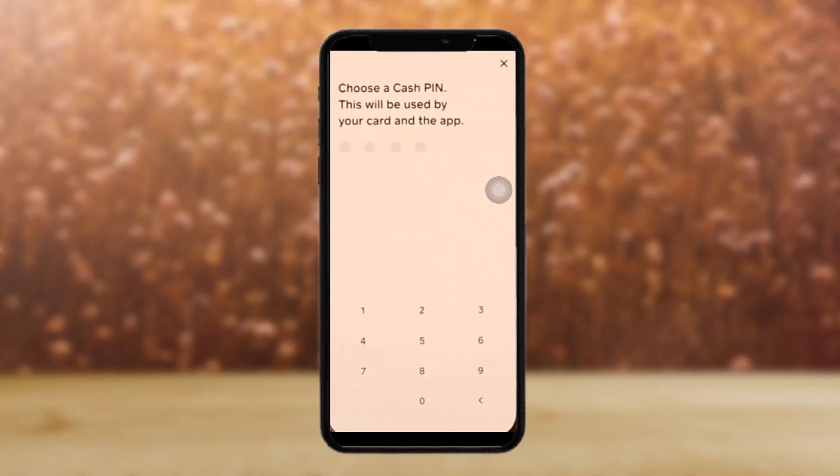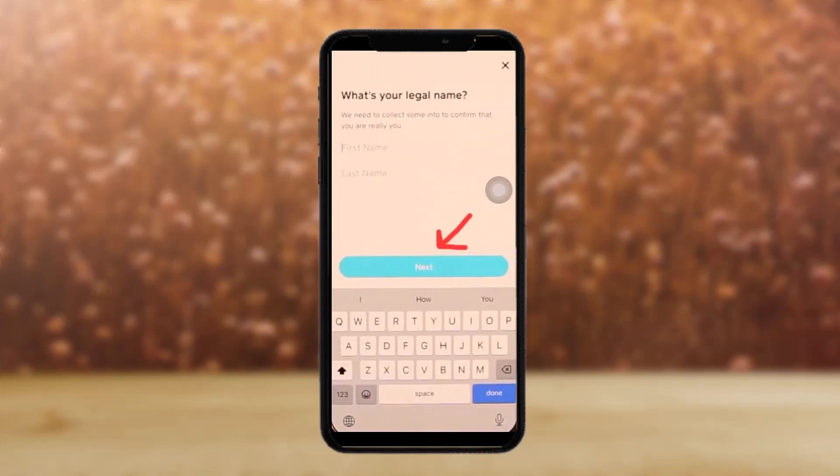Once you tap on 'Verify Identity,' the next page should be 'Choose a Cash PIN.' This will be used by your card and app. Remember never to save your PIN.